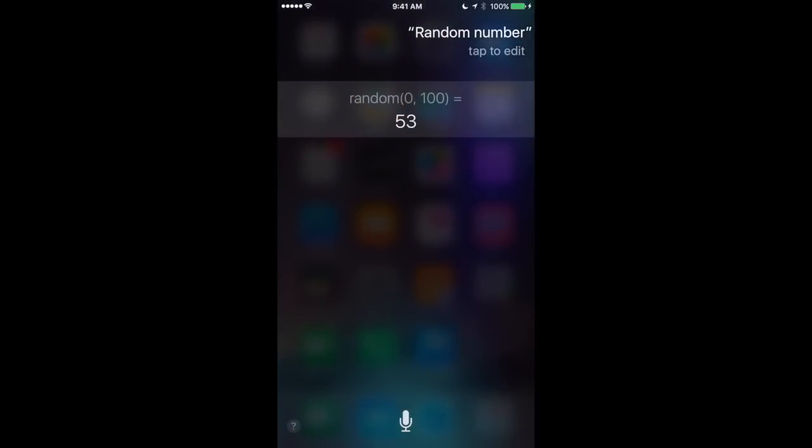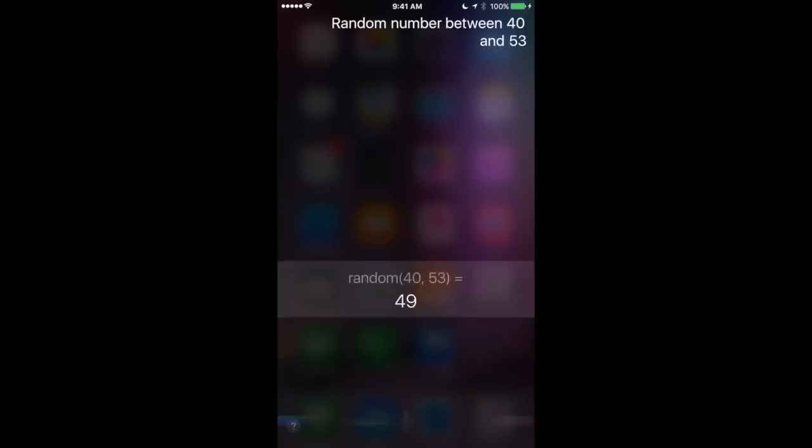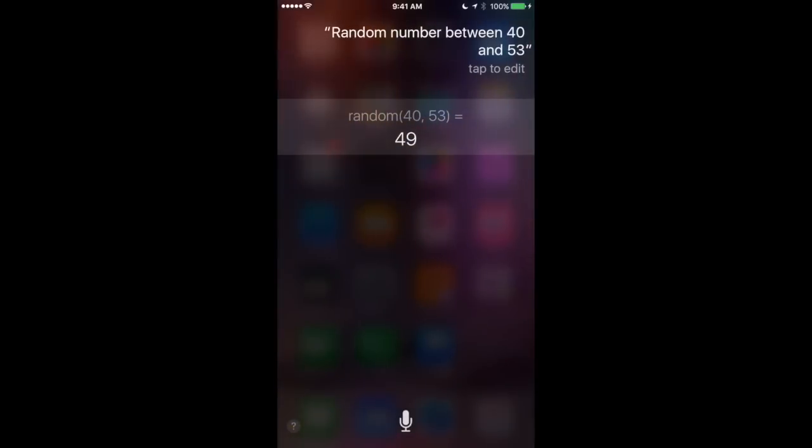Or more specific. Random number between 40 and 53. The answer is 49.